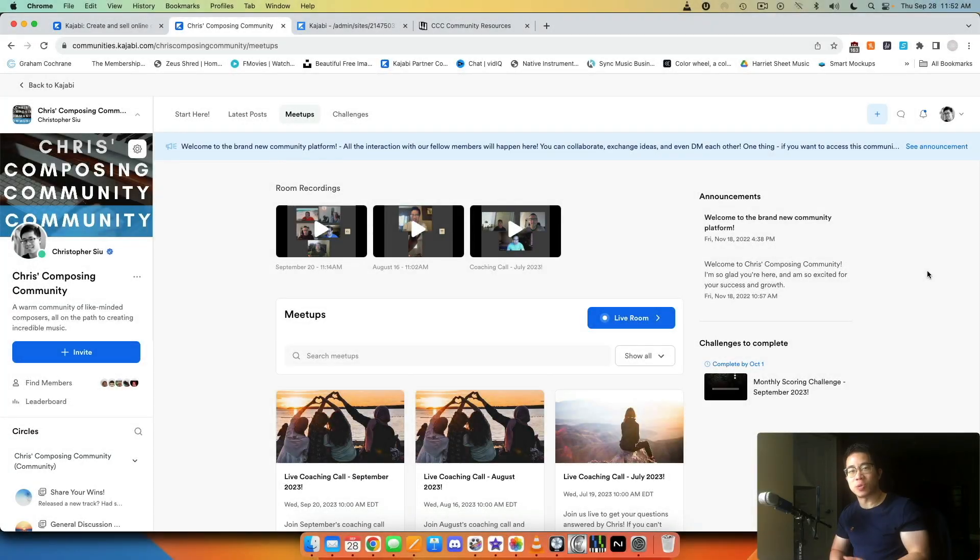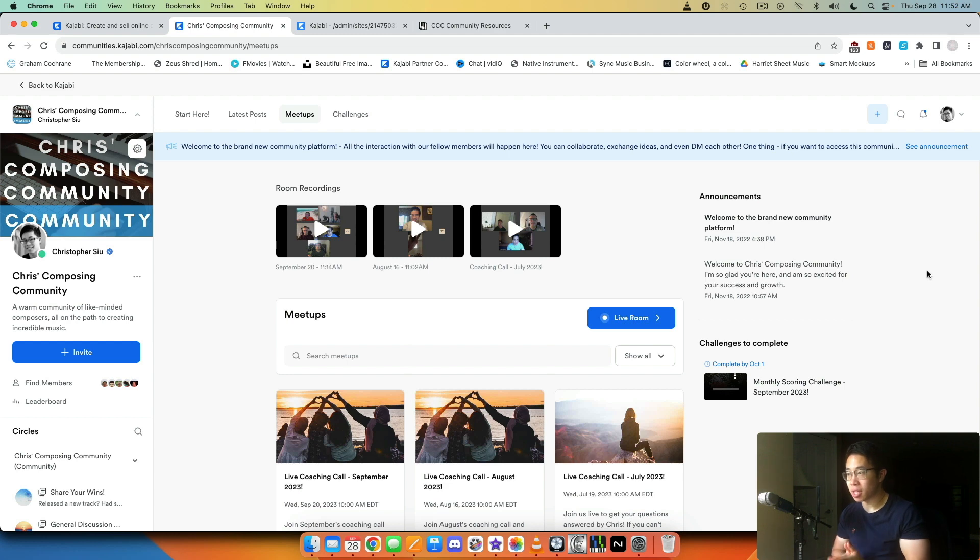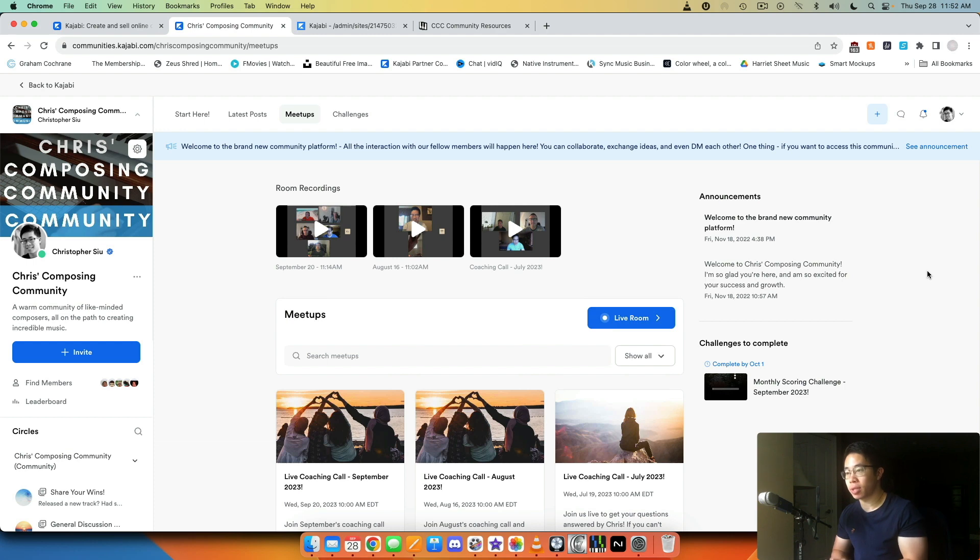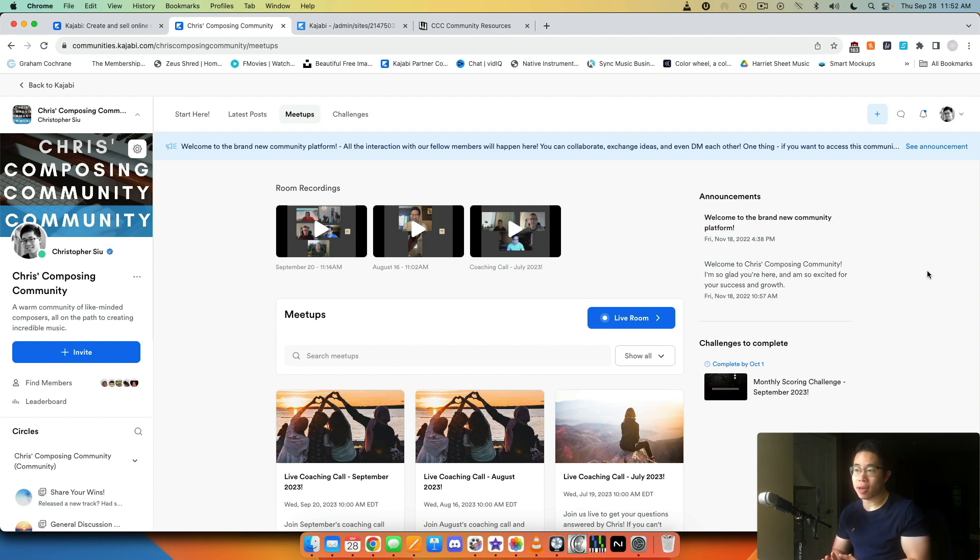All right my friend, welcome back to the next part in this mini series. Now we're going to take a look at the meetups section, and I think personally this is one of my favorite parts because it allows me to completely replace Zoom for my regular coaching calls.